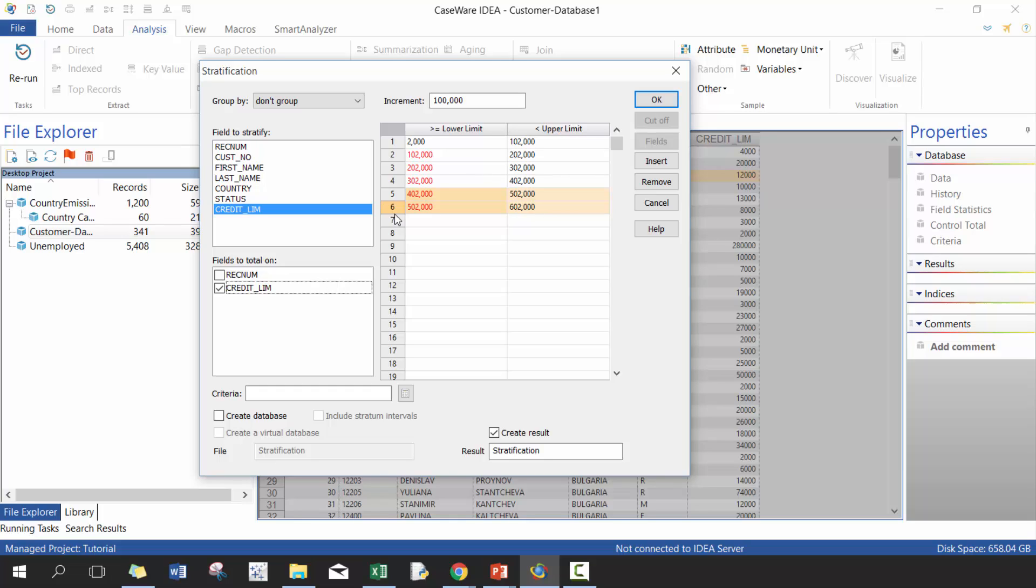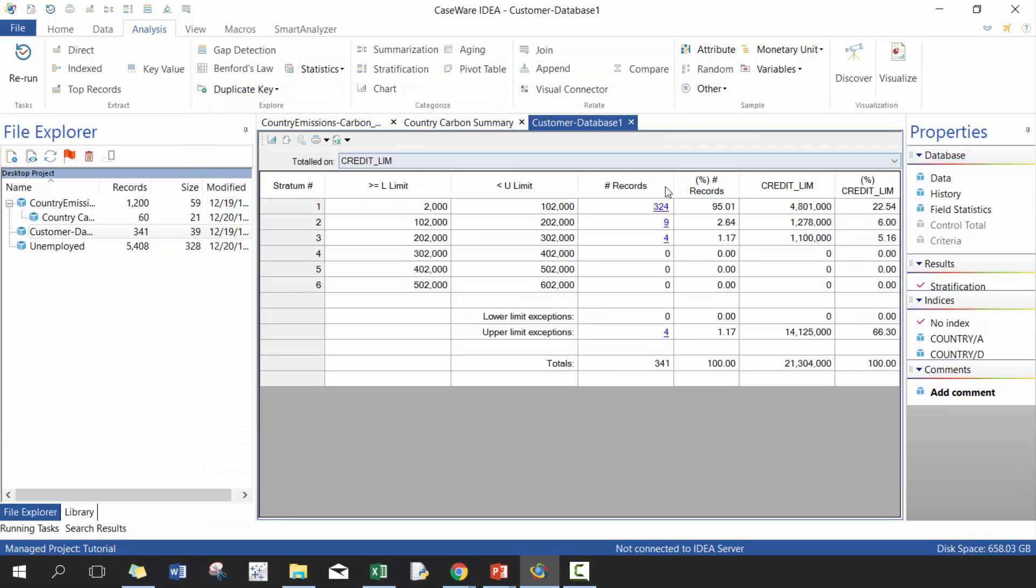You could, for example, you could stratify on the age of your customer versus the amount of revenue that you obtained. And that's where you would use different ones. You can put a criteria. If you want to filter your data, in this case, we don't want to. I'm just going to create a result. We don't need to necessarily create database. Press okay.